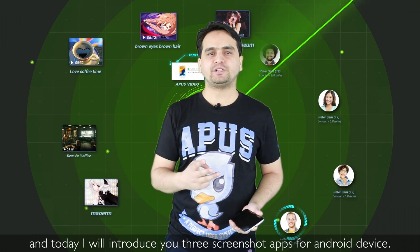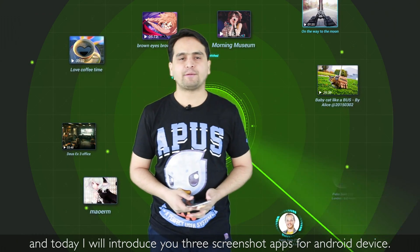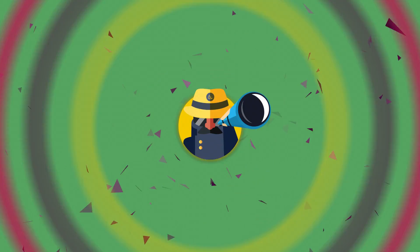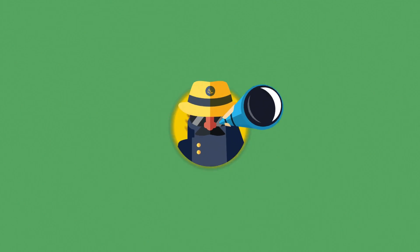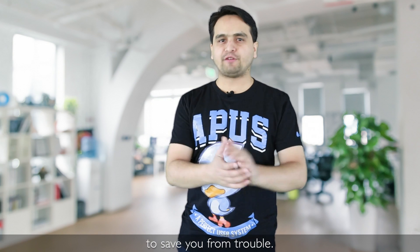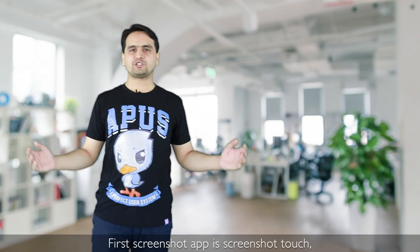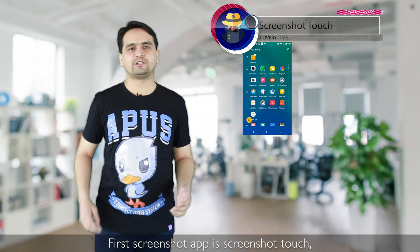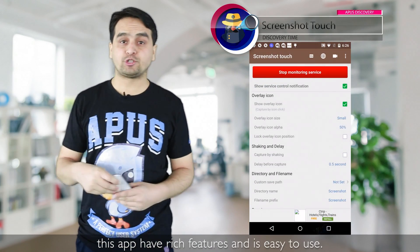Today I will introduce you to three screenshot apps for Android devices. Hello everyone, I'm Nasir and you are watching Discovery Time. Today I selected three screenshot apps for you guys to save you from trouble. The first screenshot app is Screenshot Touch — this app has rich features and is easy to use.